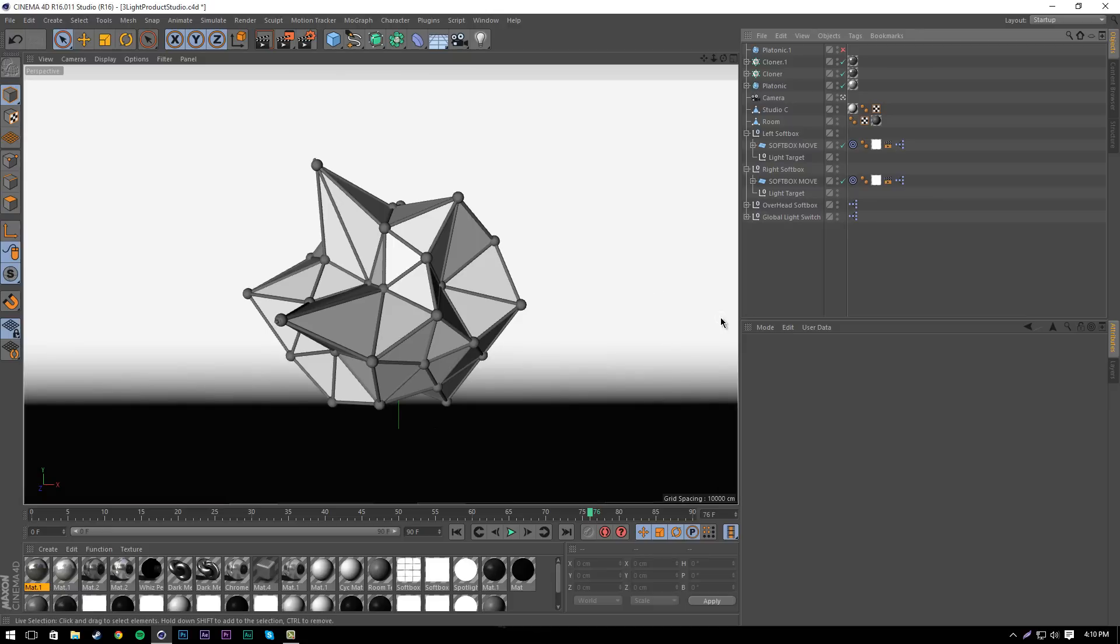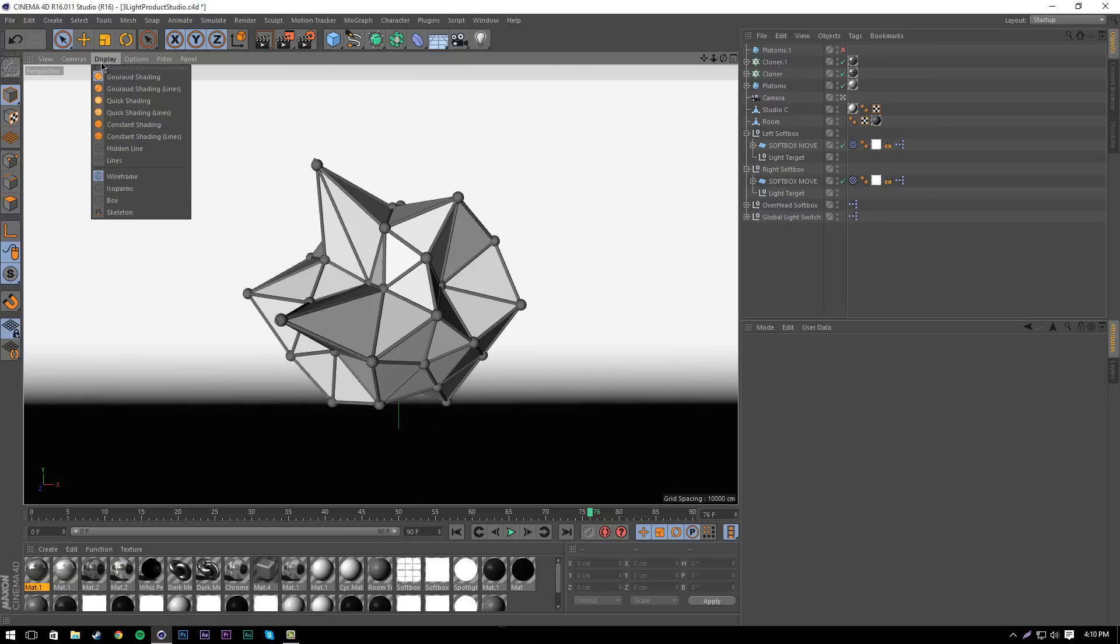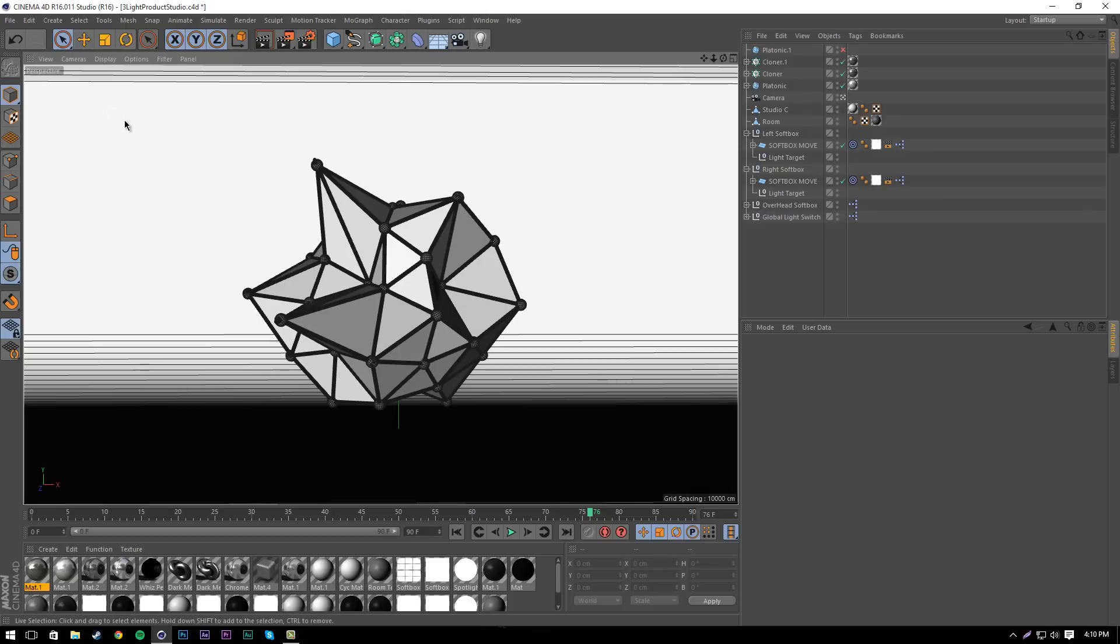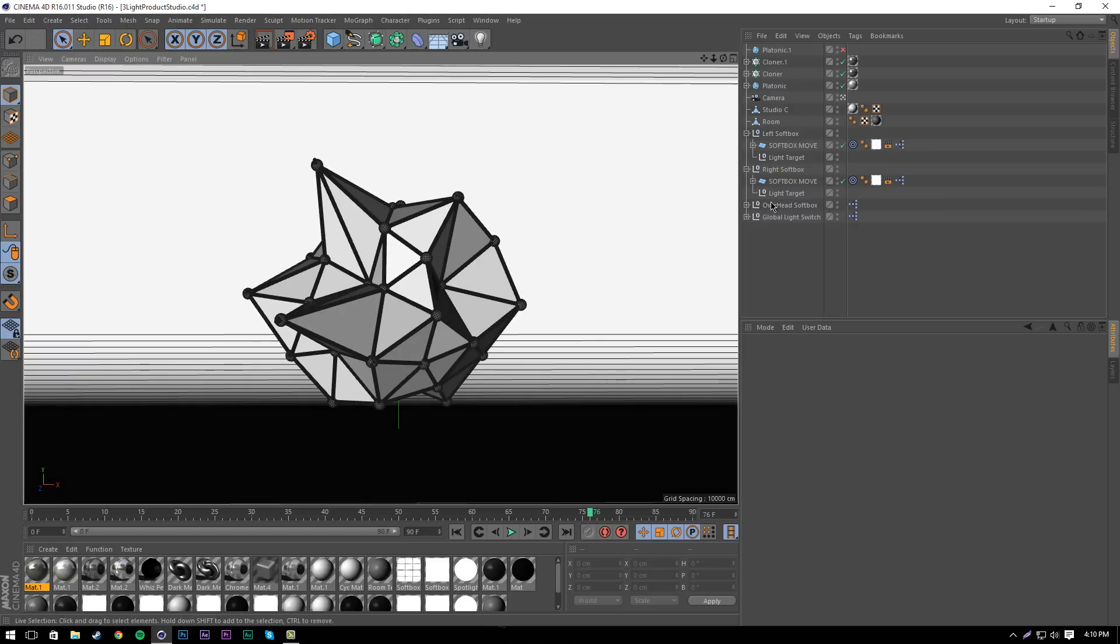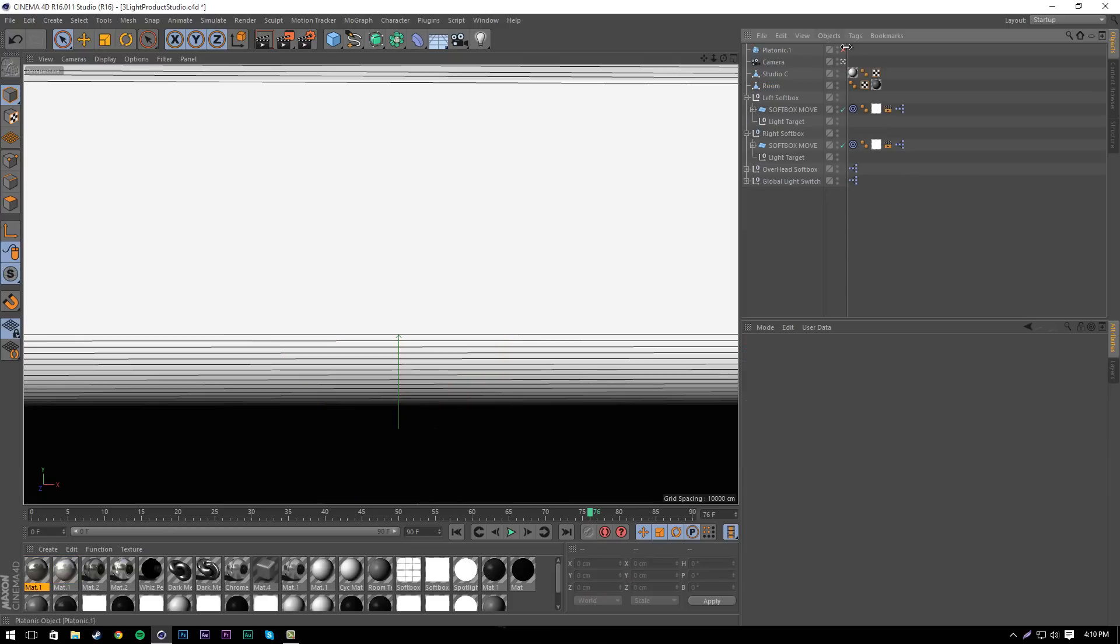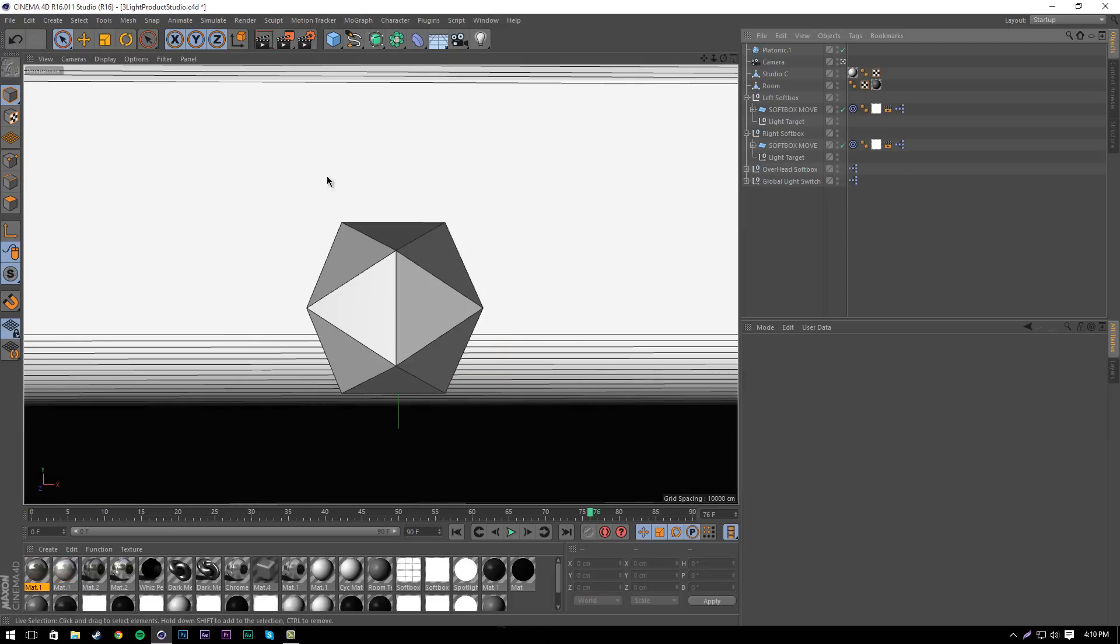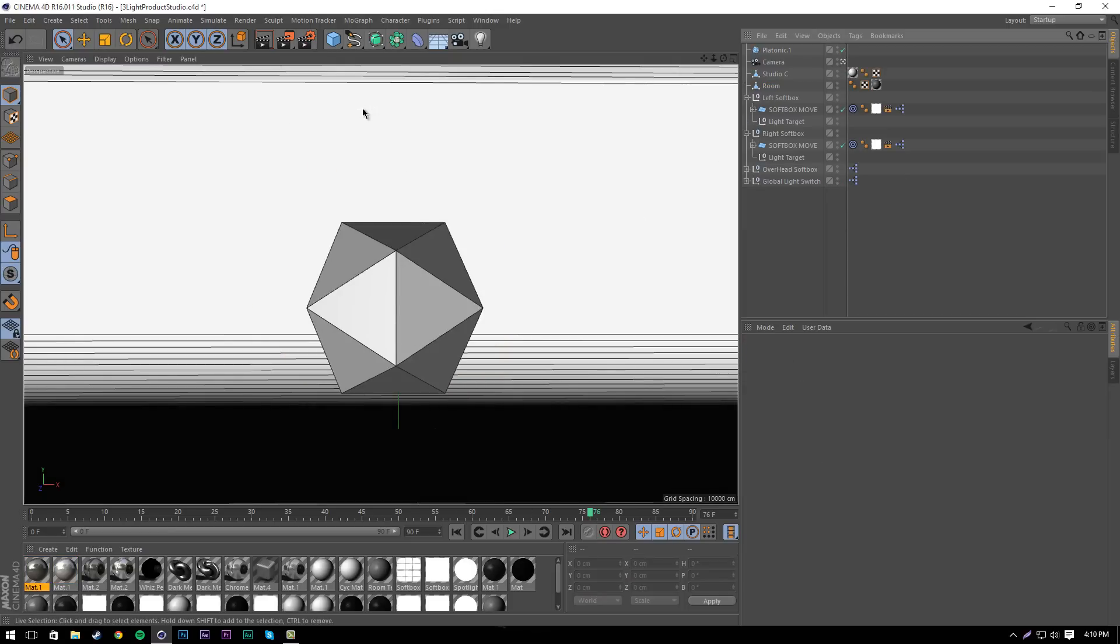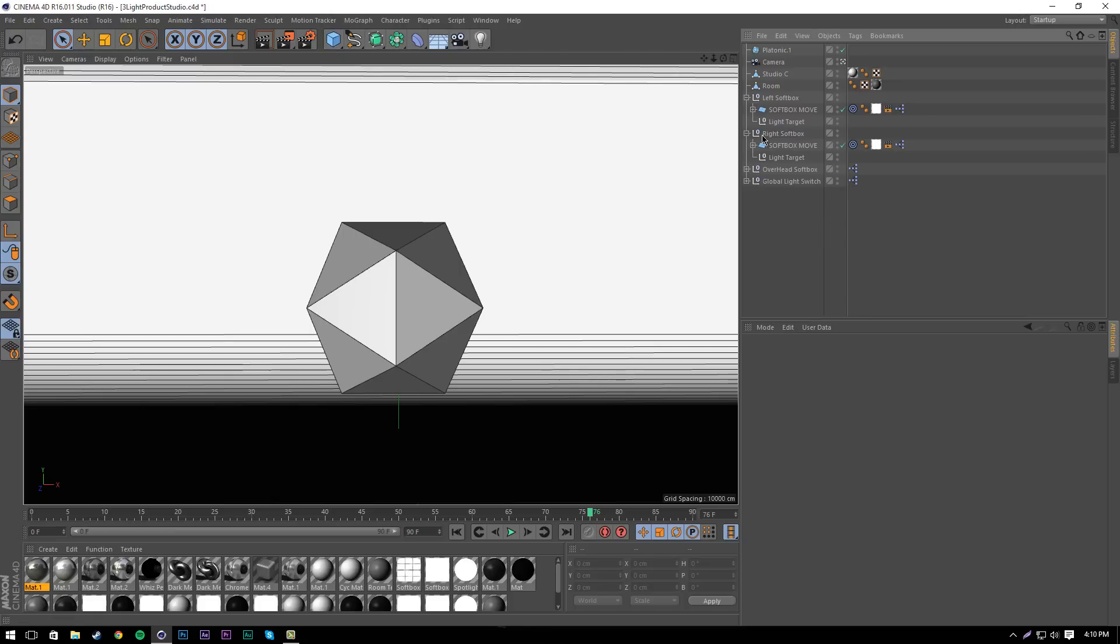The first thing we're going to do is go into Display and select Quick Shading Lines. This basically shows you the segments. I'm going to start off by deleting what I just made and then get another platonic. If you don't know how to get platonics, you go into this blue little square here and get a platonic.